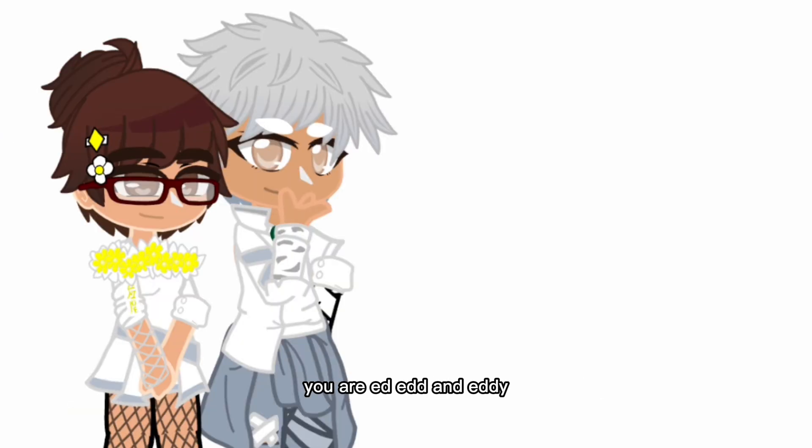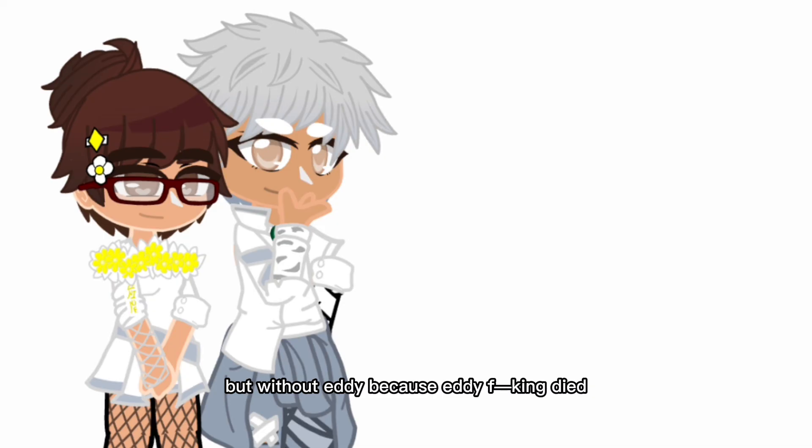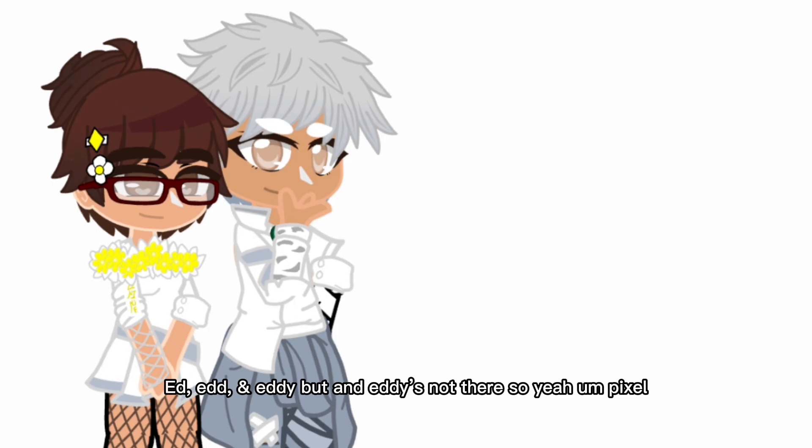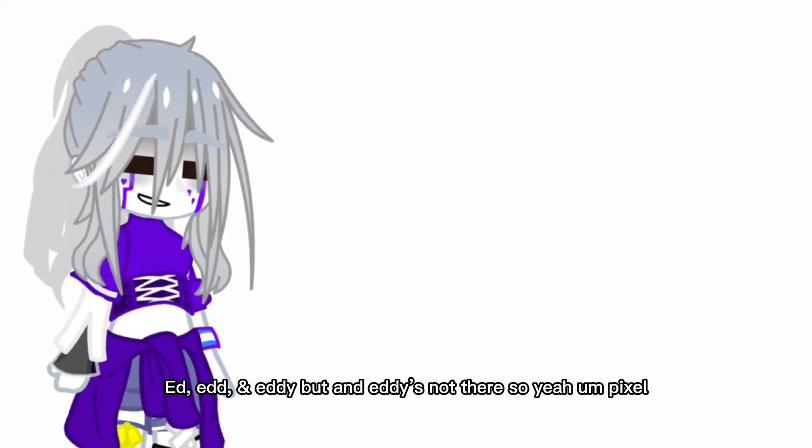You are Ed, Ed, and Eddy, but without Eddy because Eddy can die. So you're just here, Edd and Eddy but like Eddy's not there. So yeah, Pixel.